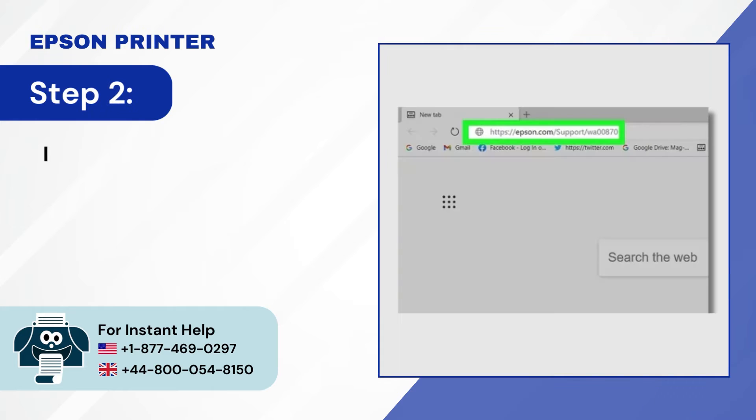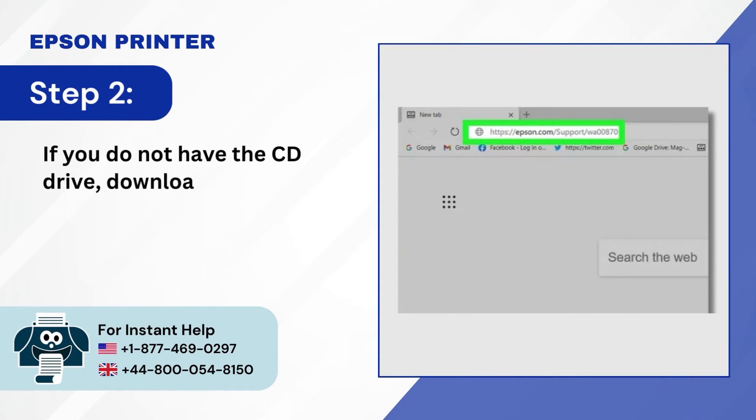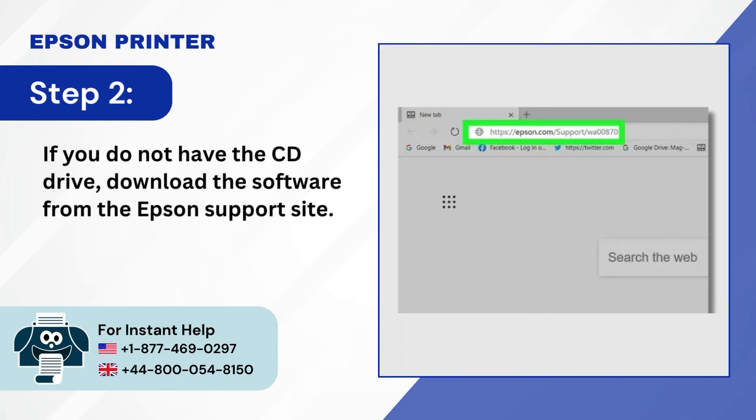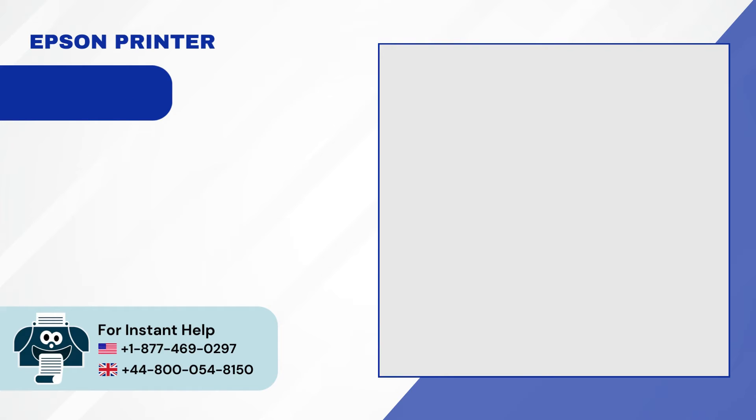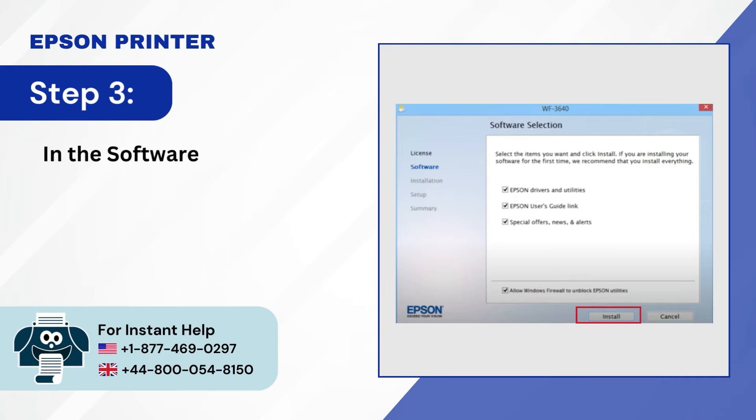Step 2, if you do not have the CD drive, download the software from the Epson support site. Step 3, in the software selection screen, click on install.